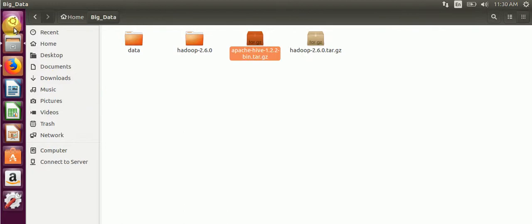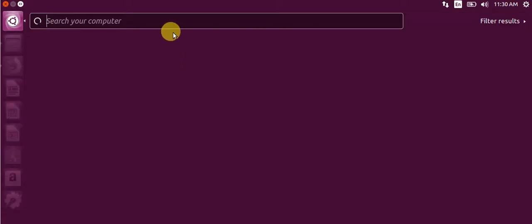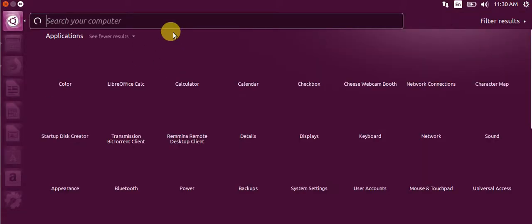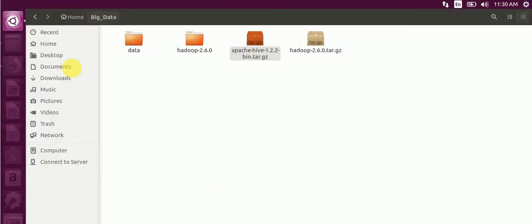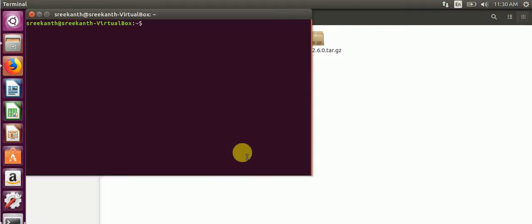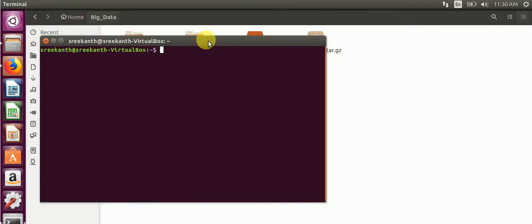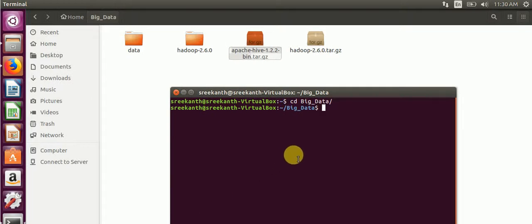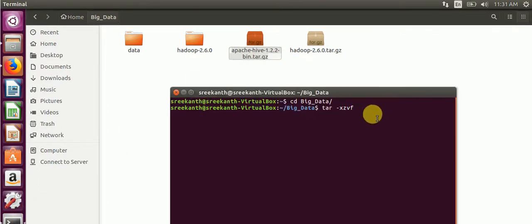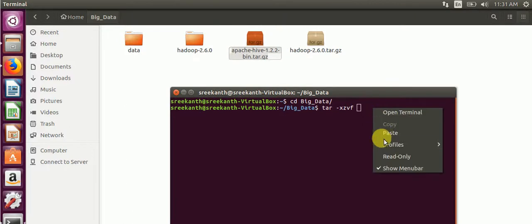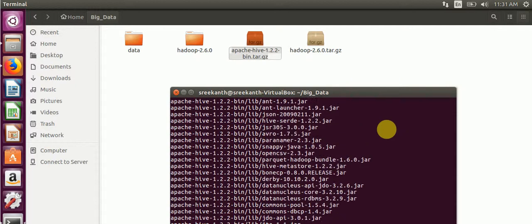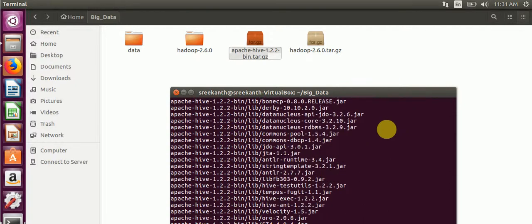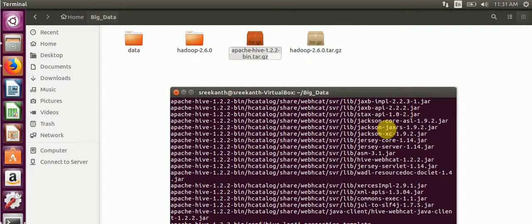We'll extract the Hive tarball by using command prompt, not manually. So now, extract the Hive tarball. After that, we'll extract the tarball by using command tar -xzvf. After tarball extraction, we will see the Hive directory.